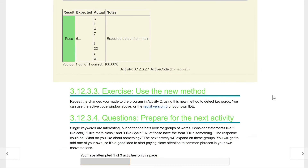So what are you going to do? You're just going to use the new method and repeat the changes you made to the program in activity two, using the new findKeyword method to detect keywords. You can use the active code window above or use the Replit version 3, which is what we're going to be doing.